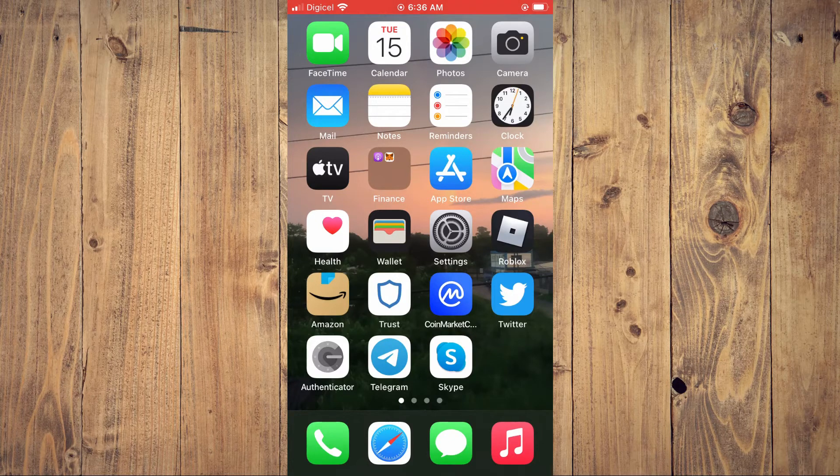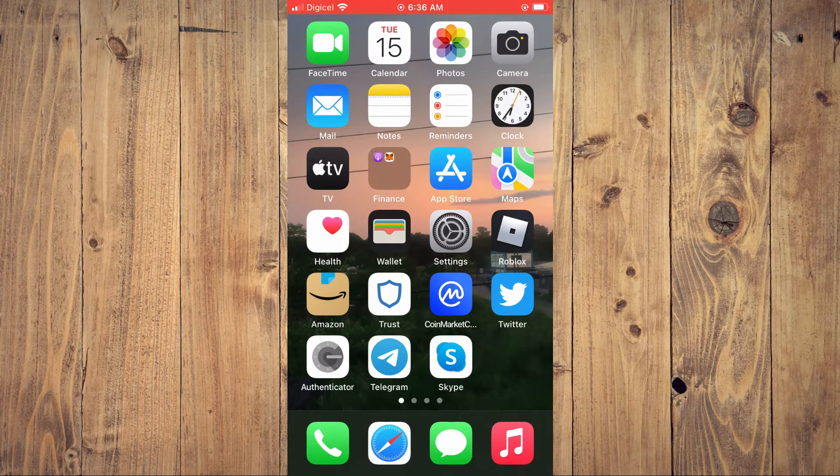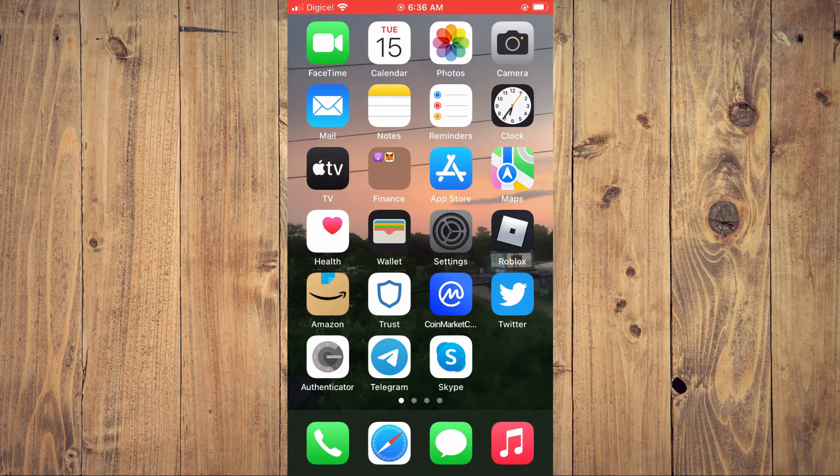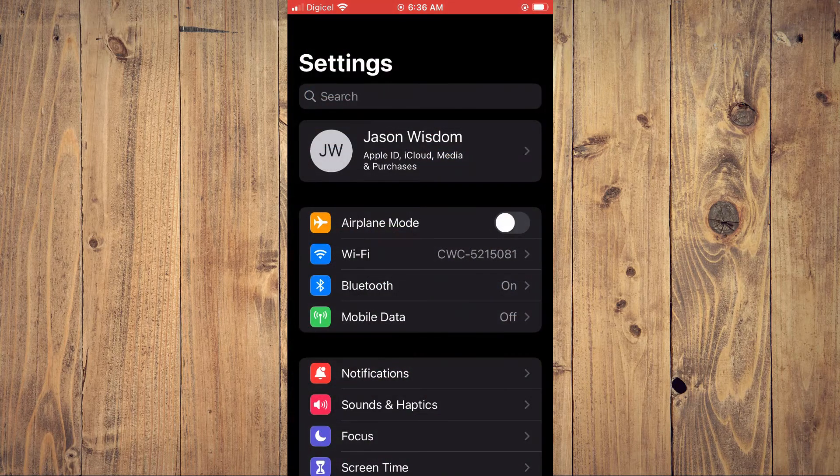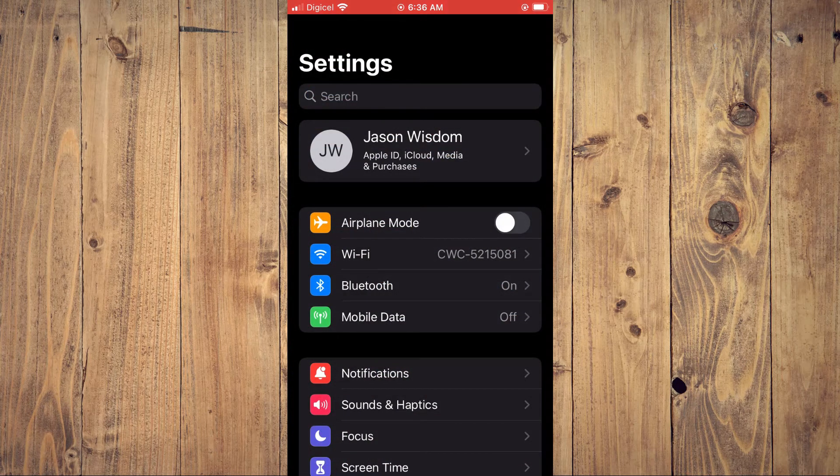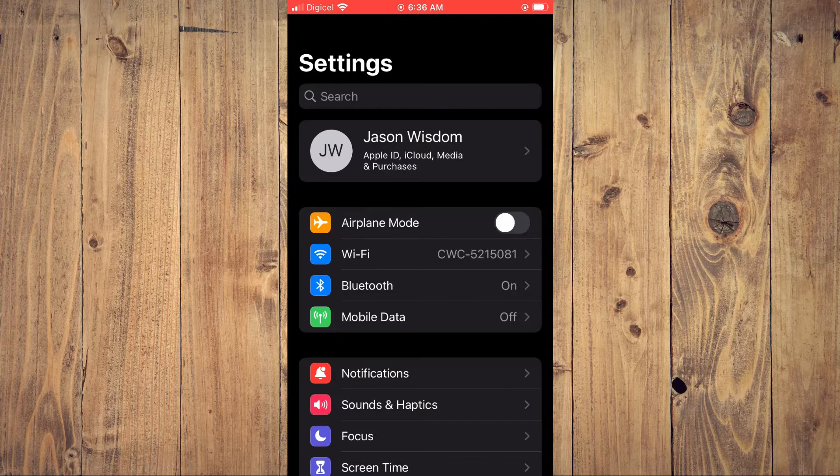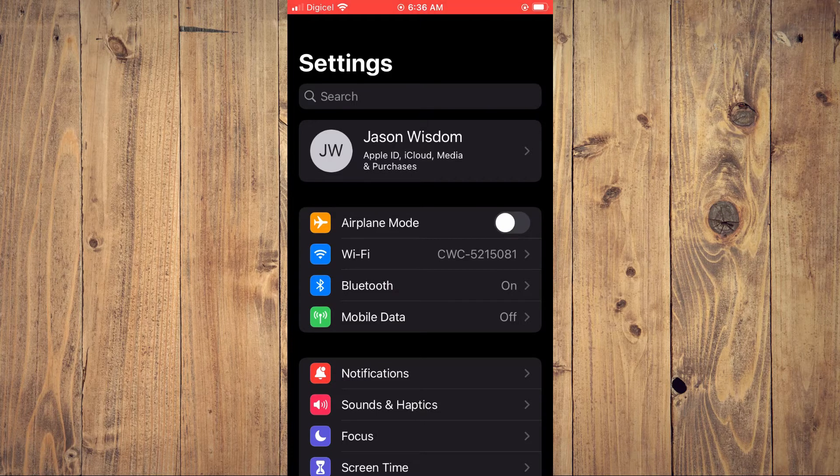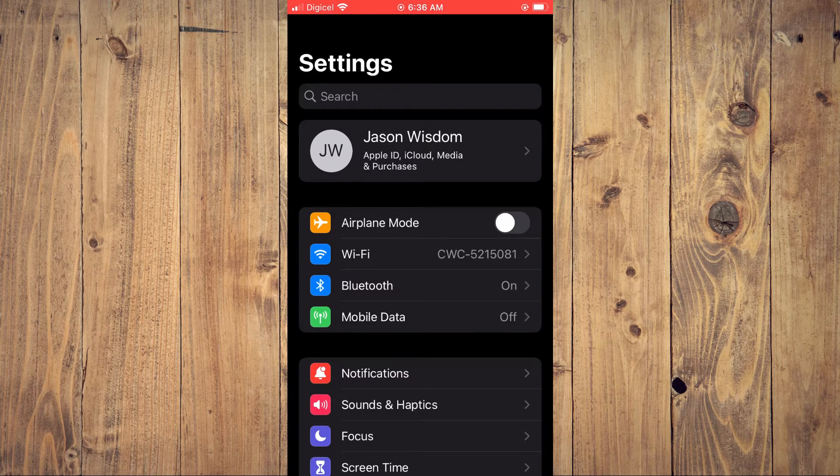The first thing you'll need to do is go into Settings. Once in Settings, you're going to tap on your iCloud or your device name right at the top.